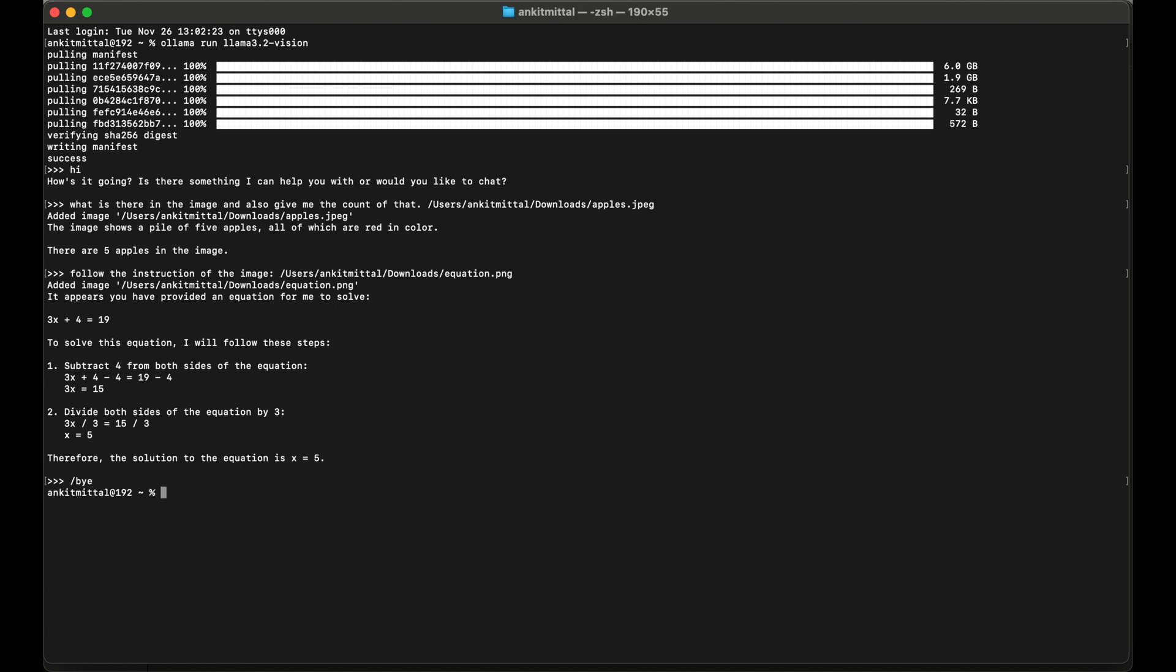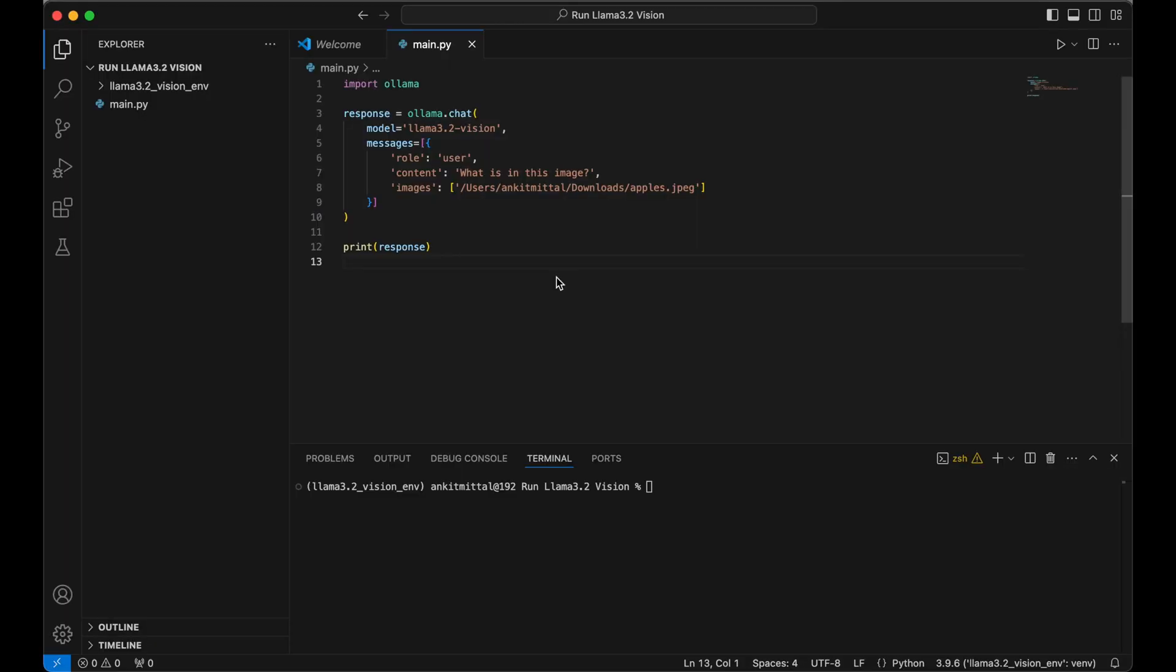Let's say we want to run the model in our Python code. I have opened Visual Studio Code and here I have created the virtual environment. This is the code to use this Llama 3.2 vision model. This code is very straightforward, but in case you need it for reference, then you can get it from Ollama's website on this model's page.